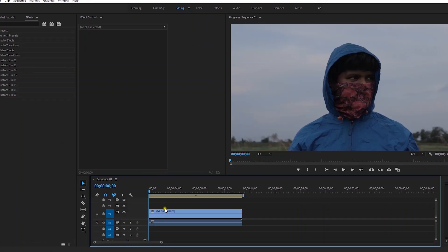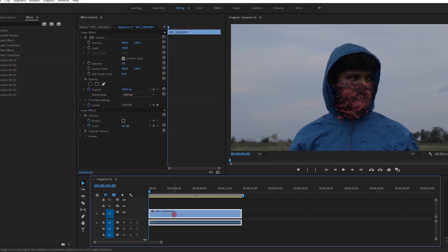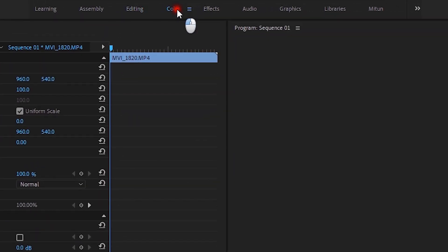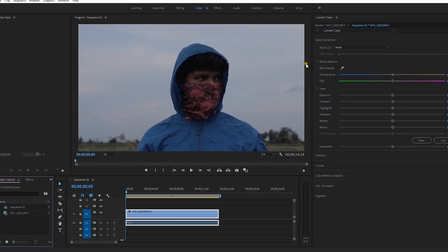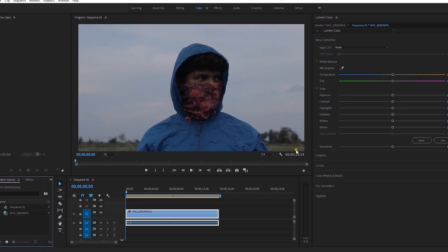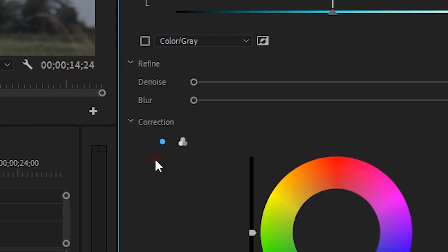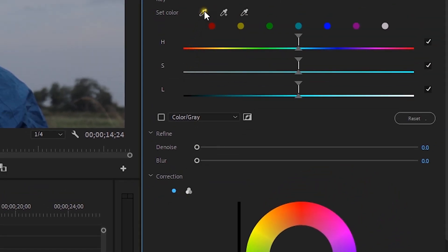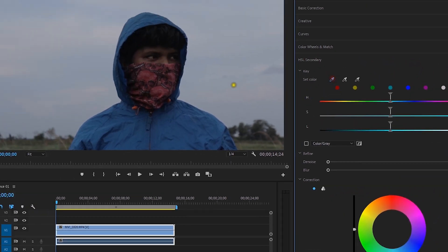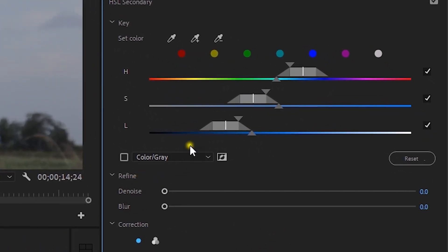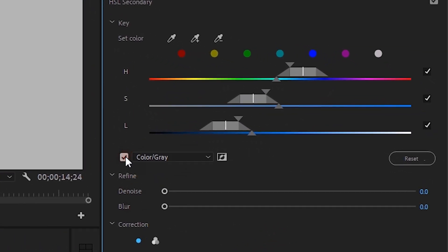Open Premiere Pro and make a 1080p 30 frames per second sequence. Go to the Premiere Pro timeline, then go to the Color tab, or simply apply the Lumetri Color effect. Then click on HSL Secondary. Since I have a blue raincoat, pick the blue color and click on the Invert button.